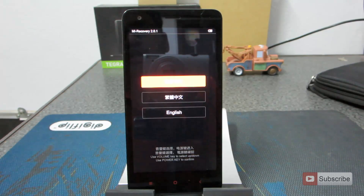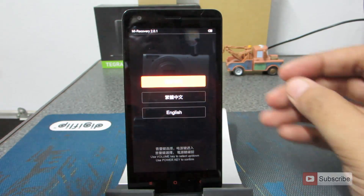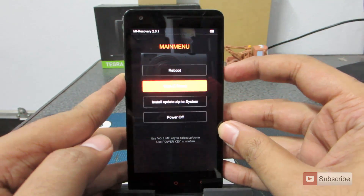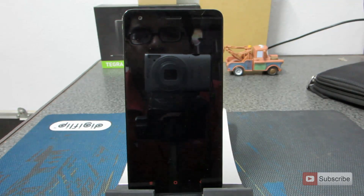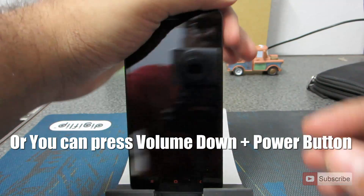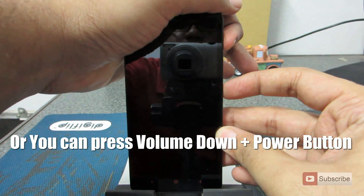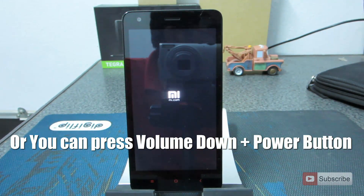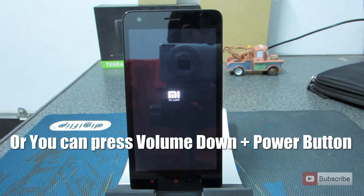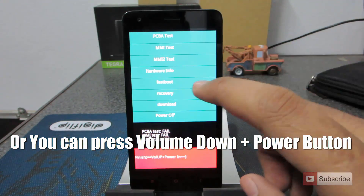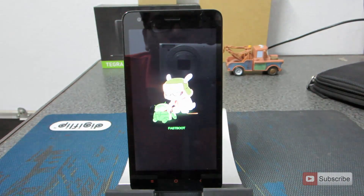Once again we are in the recovery. Now let's power off the device. Once the device is powered off, to enter fastboot mode you press the same combination: volume up and the power button both at the same time. Over here you can select fastboot mode to boot into fastboot mode.